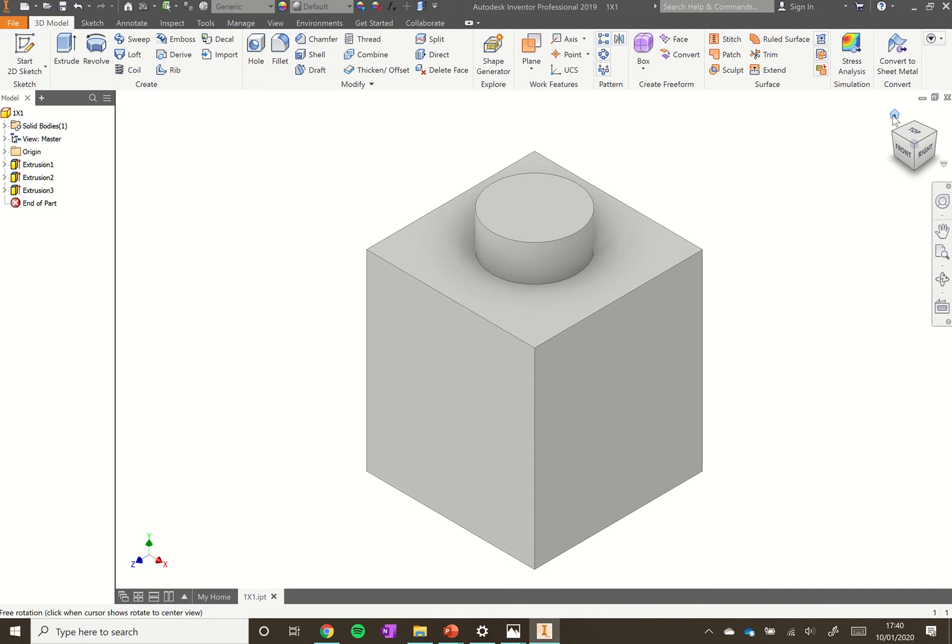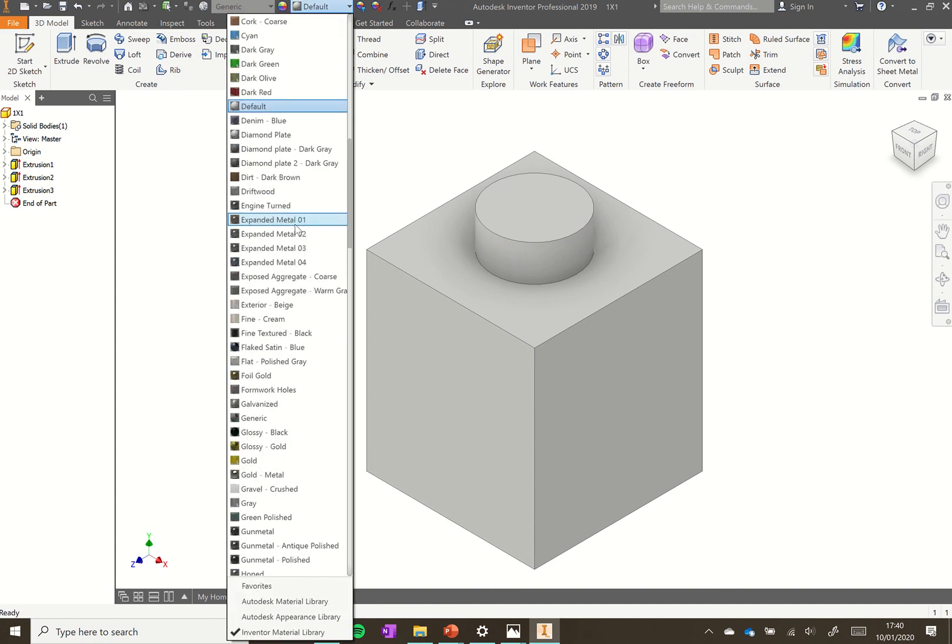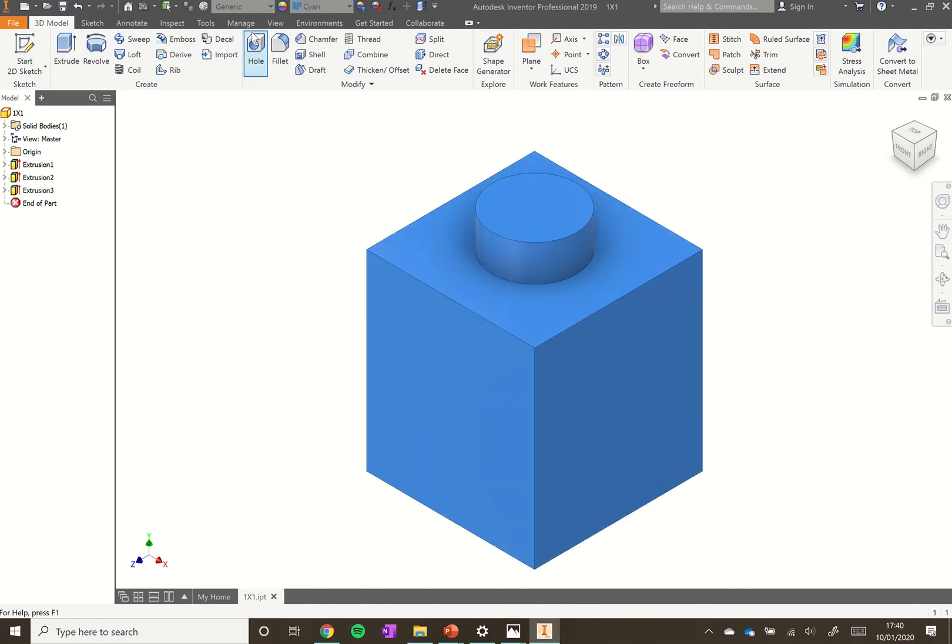Looking a bit grey at the moment. Some Lego bricks are grey, but you might want to add a bit of color. You can go up to default here and we can add some color. Maybe I'll make that cyan. You can choose which color you'd like to make it. That's all done. We can click save there and that's it saved.